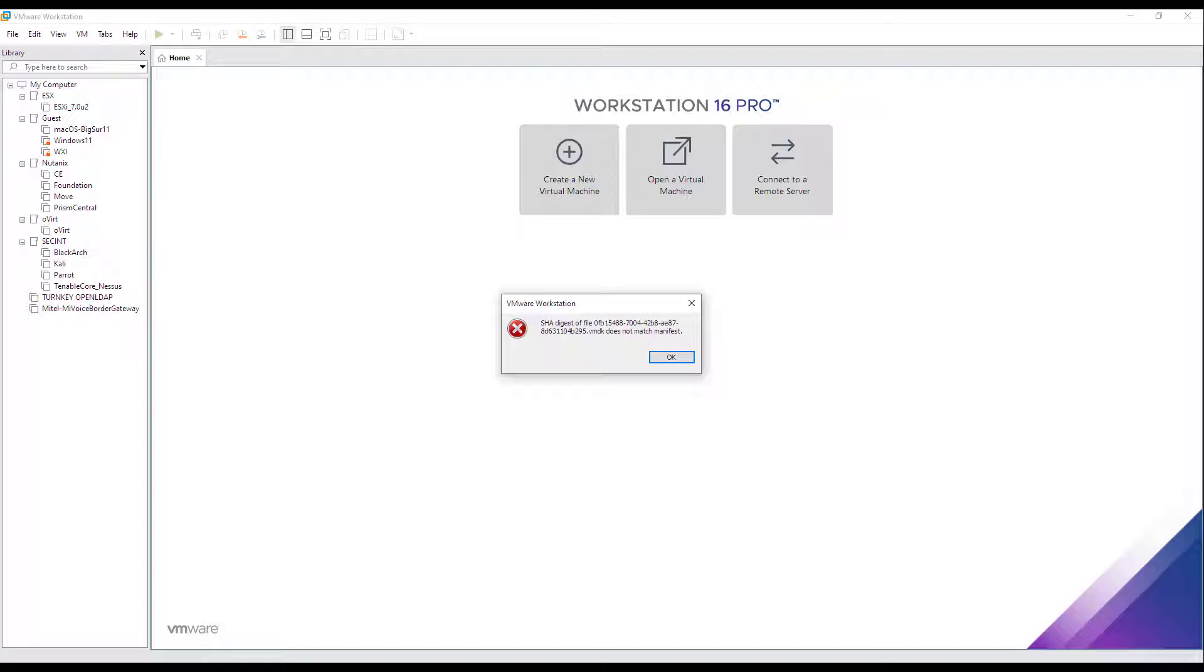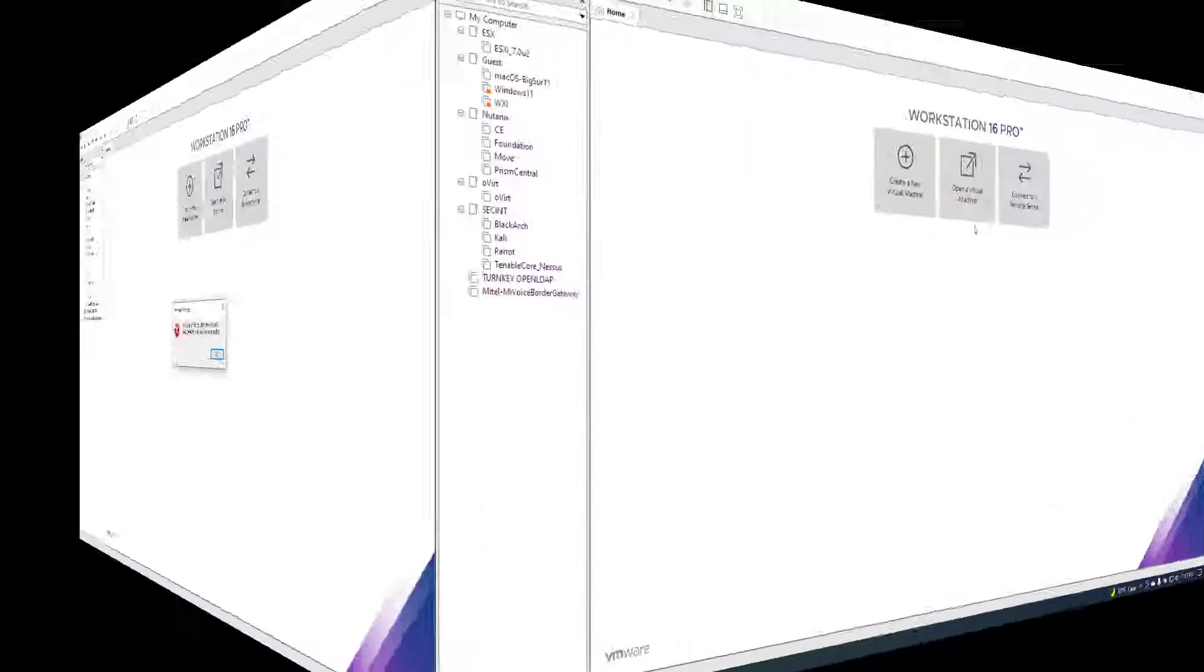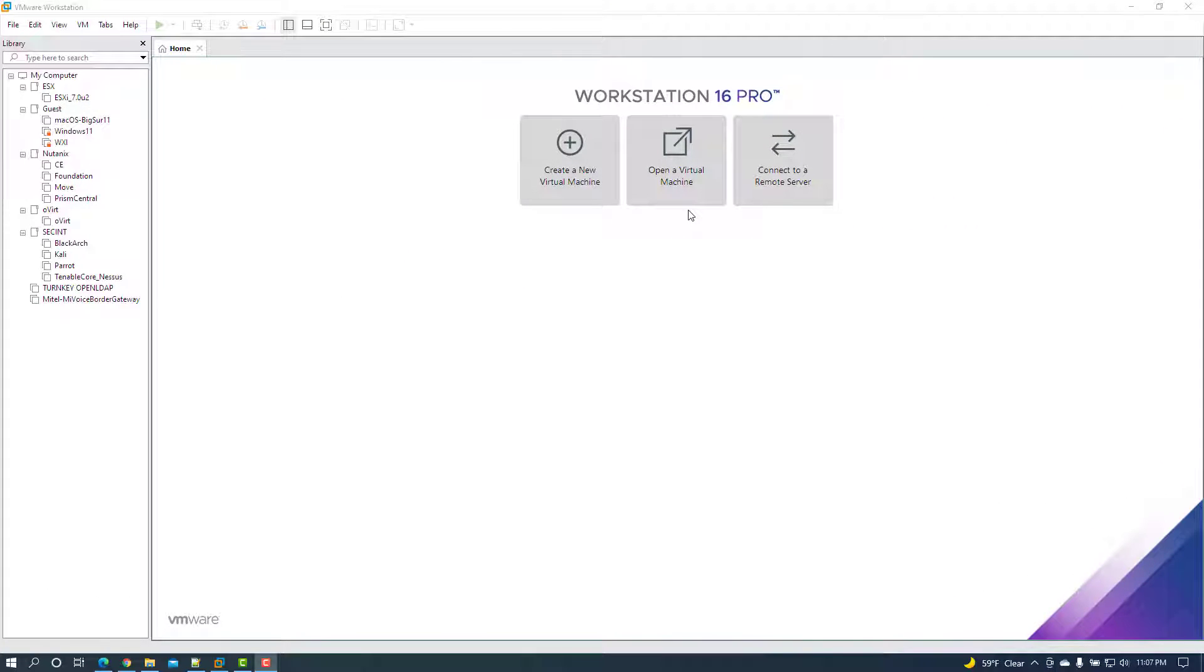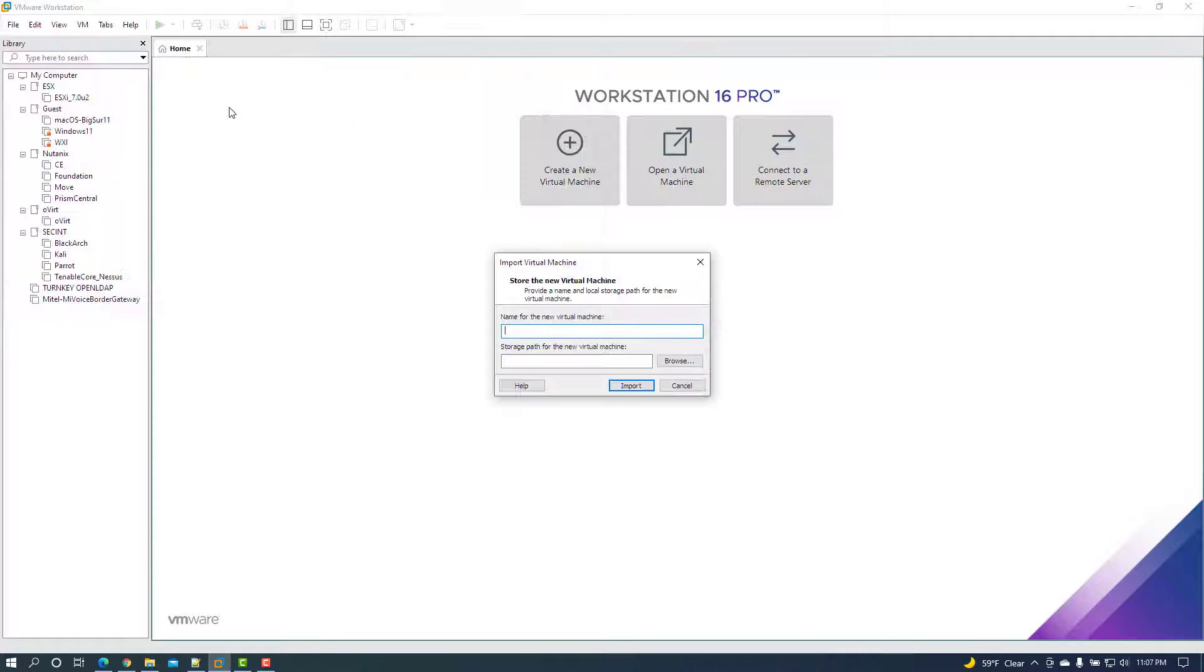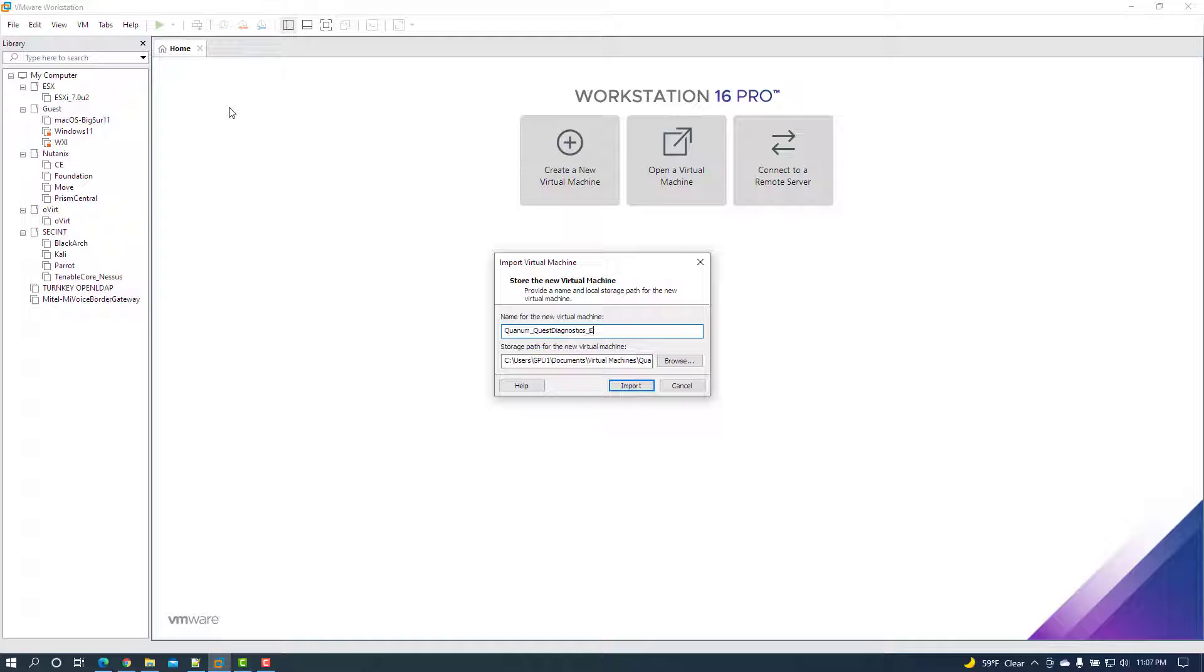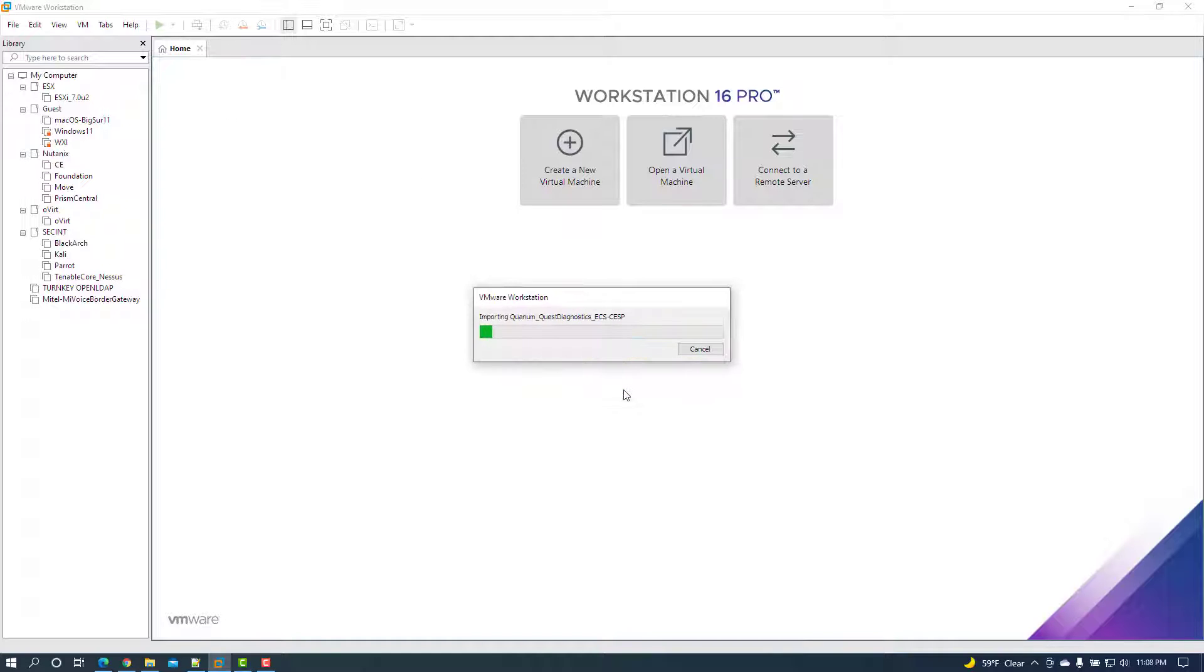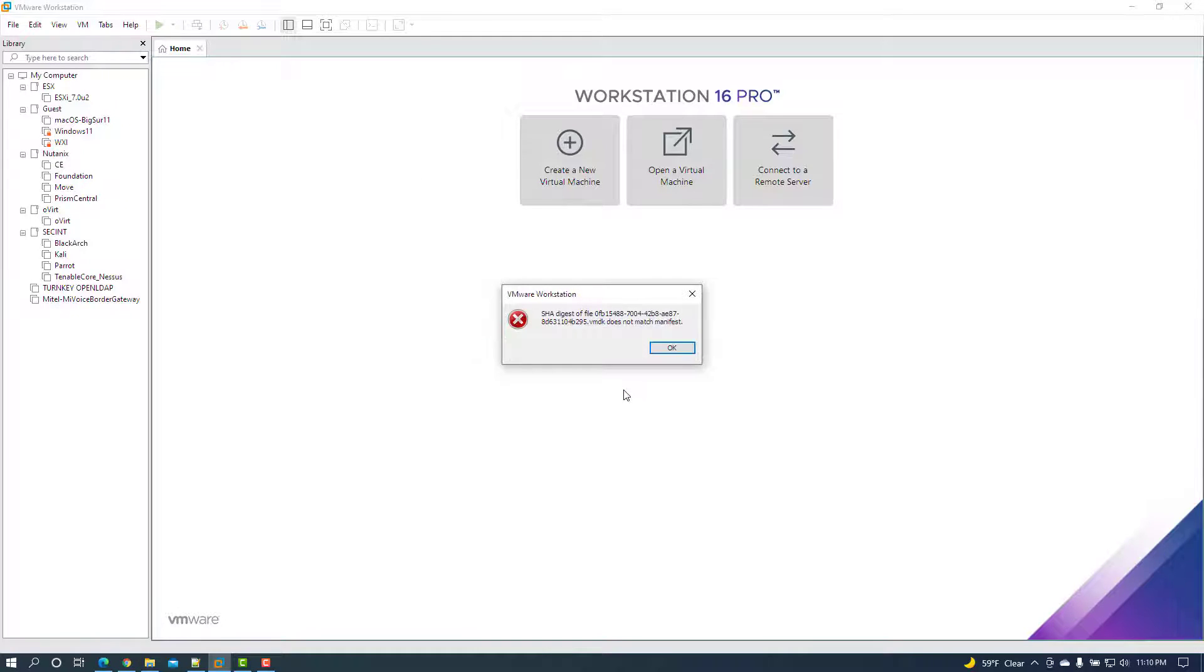Welcome and thanks for taking the time to view this video where we will be taking a look at an error with SHA-digest of the file filename does not match manifest in VMware Workstation Pro 16.2.